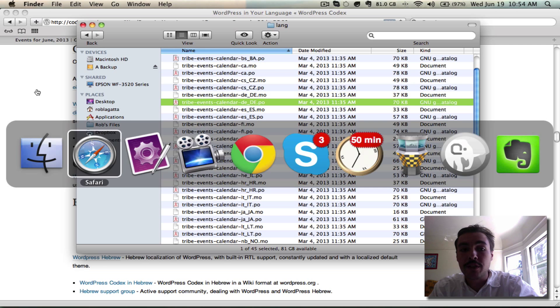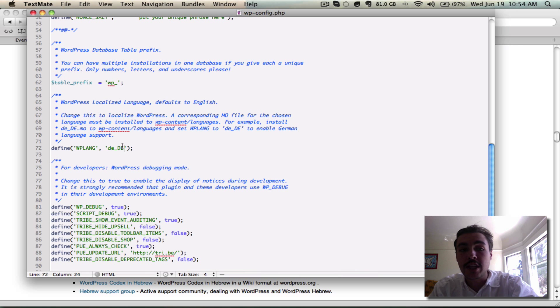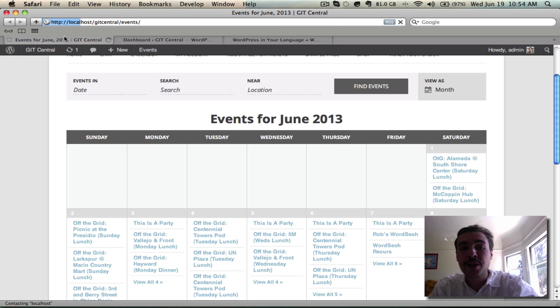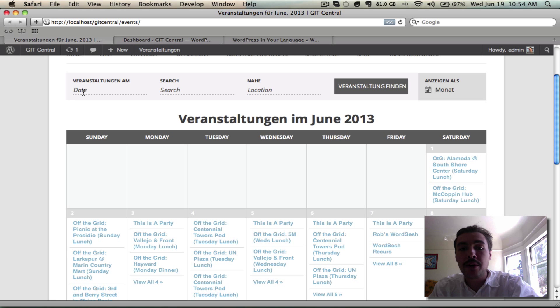Let's go back over to TextMate here, drop in that little string in between these two quotes that were previously empty, save the file, go back, refresh the front end of our site, and we should be seeing some German now.